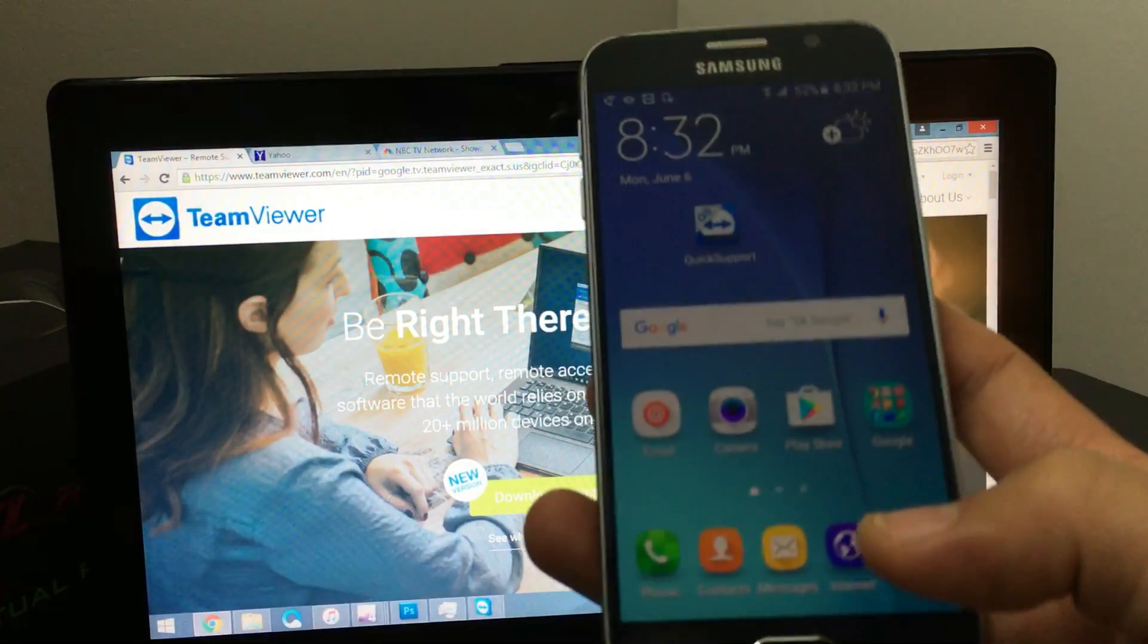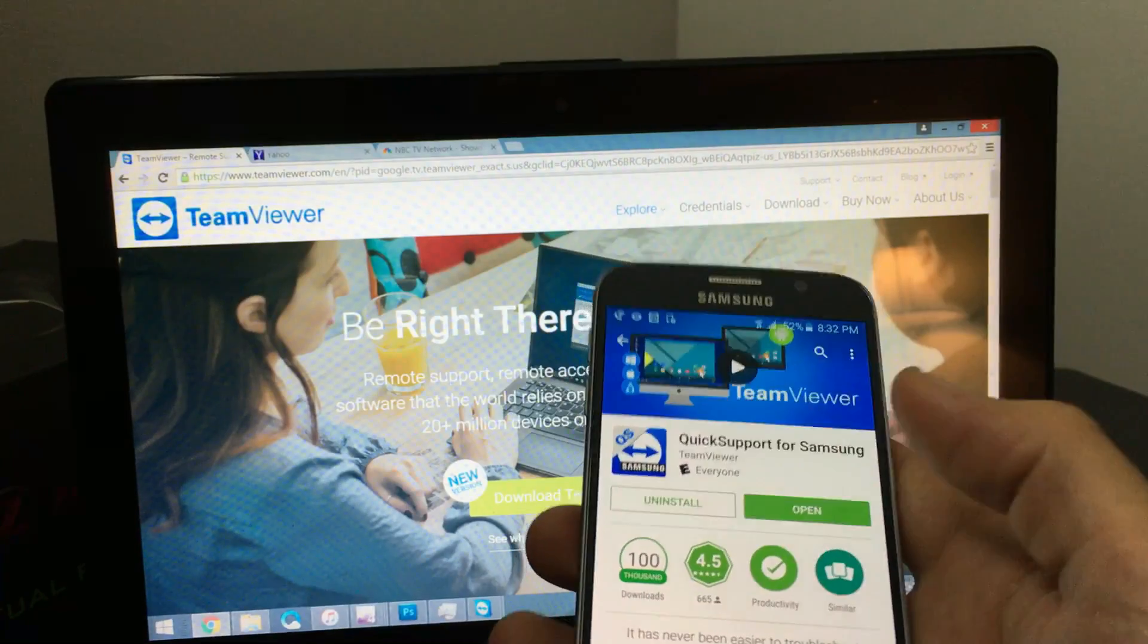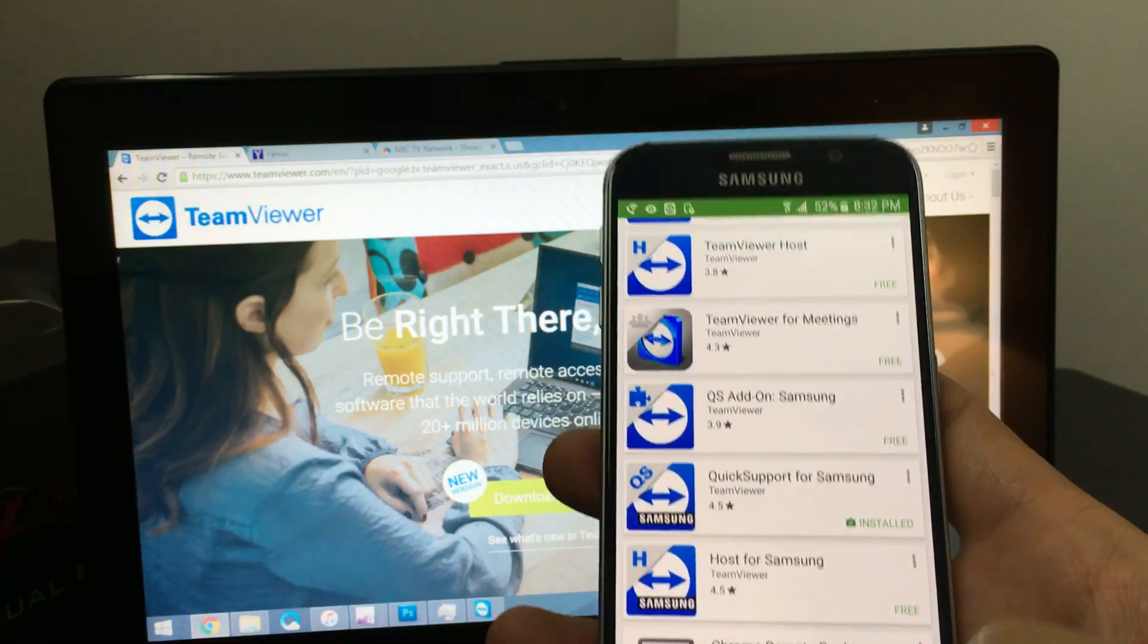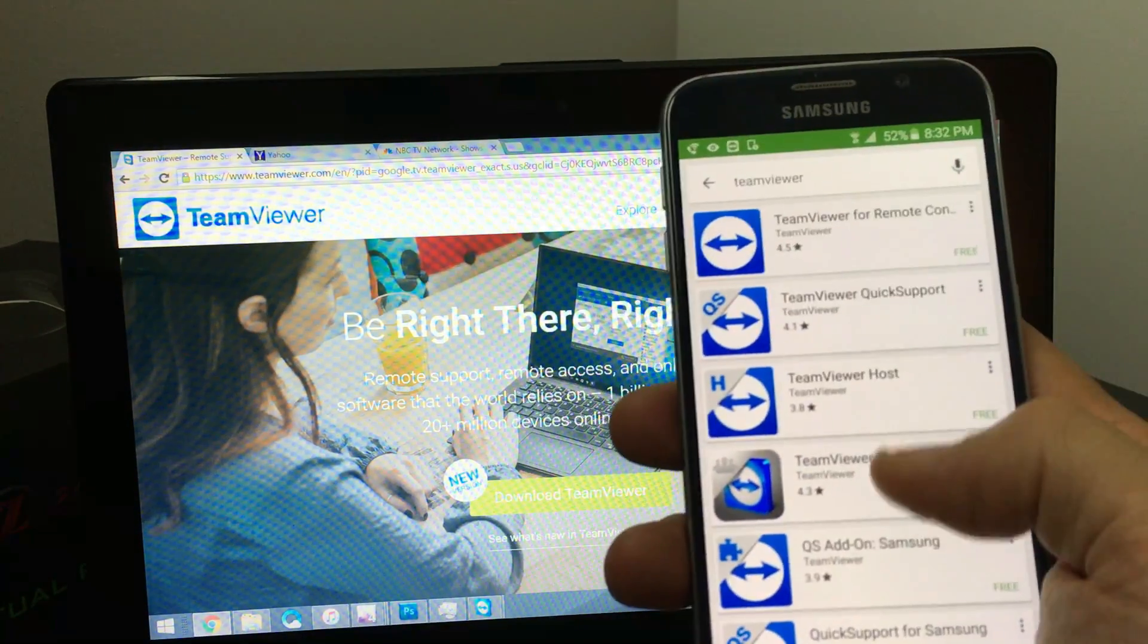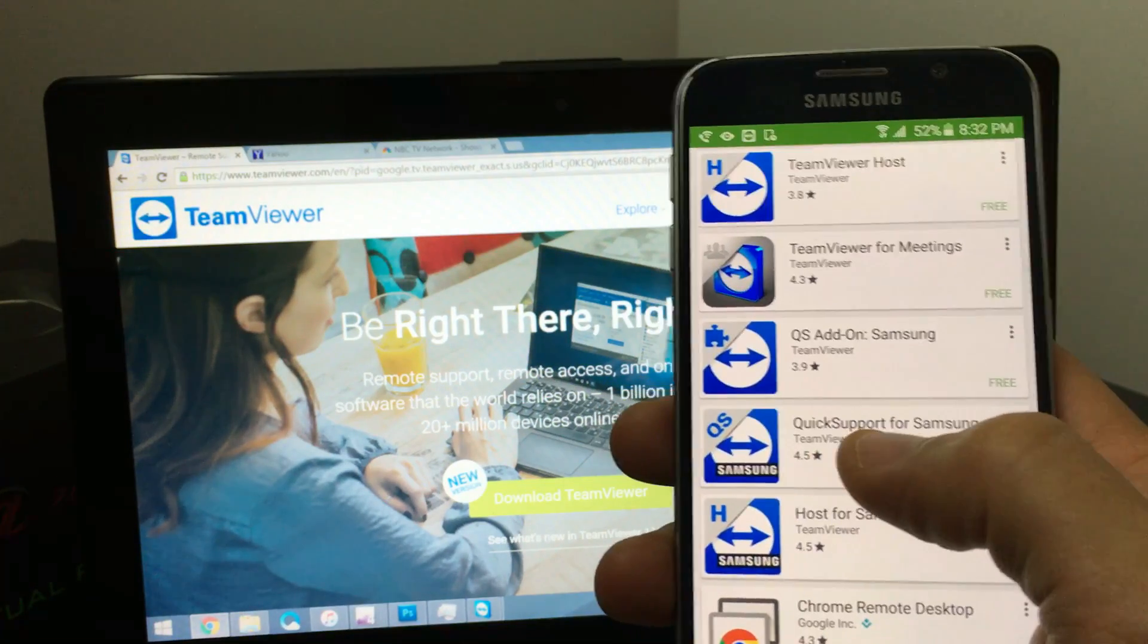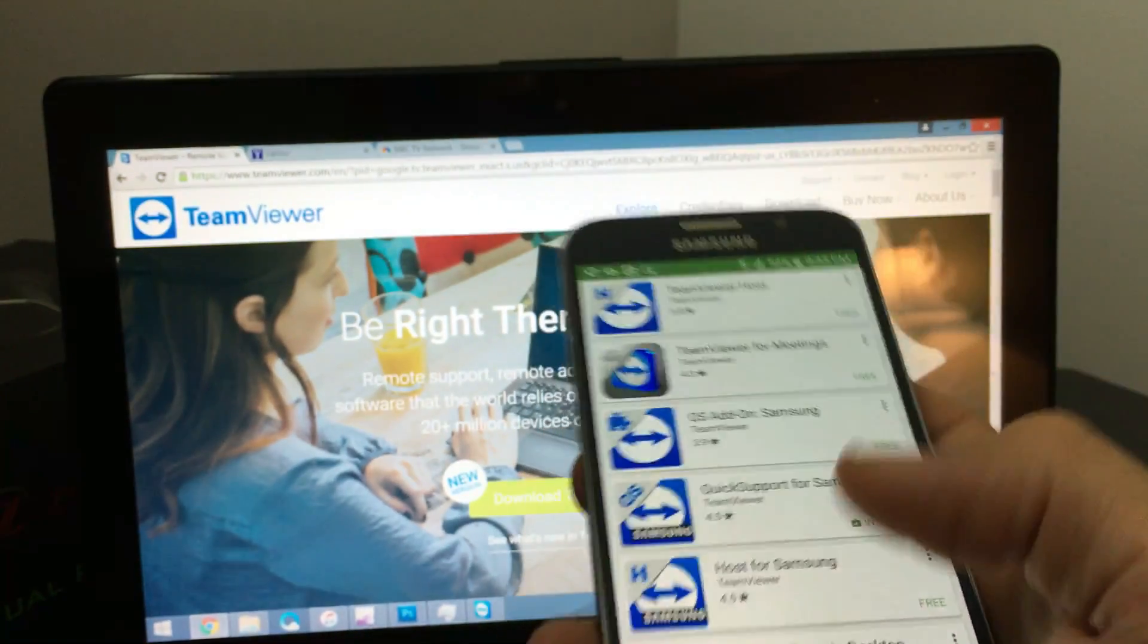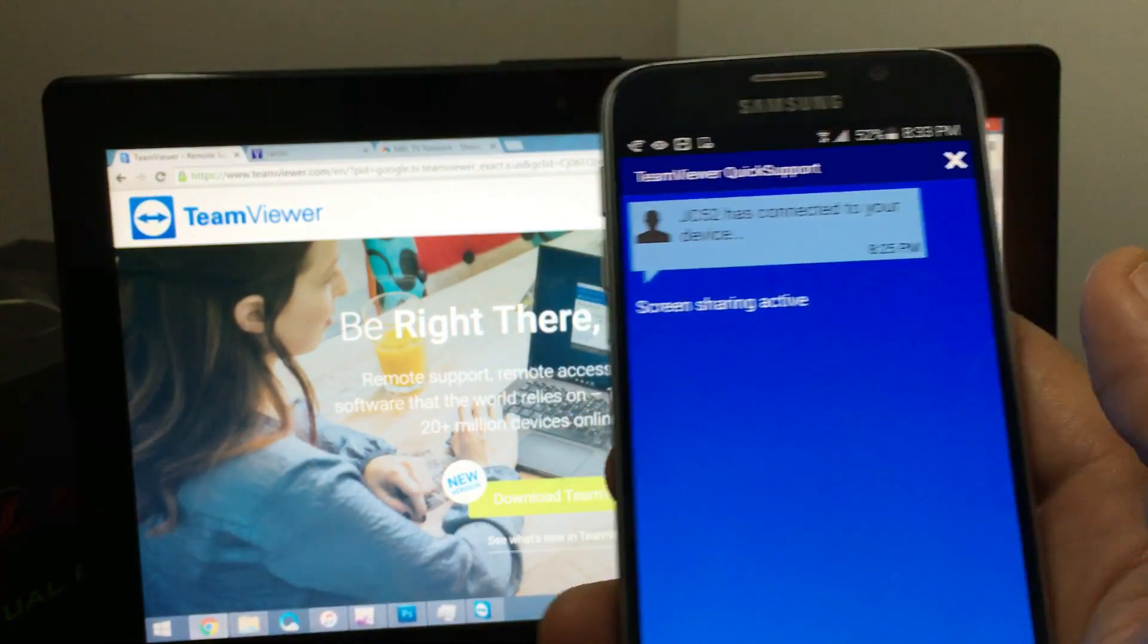Next thing you want to do is you want to go into your S6 and you want to open up your app store here. And then what you want to type is just type in TeamViewer. And then what you want to do is you want to look for, they have one specifically for Samsung. So you want to look for Quick Support for Samsung. Go ahead and install that. And then once you install that, go ahead, you can just go ahead and open it up. Go ahead and open that up.